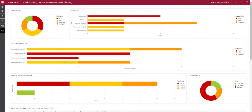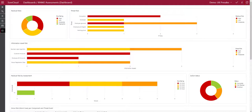All of the information within the solution can be consolidated and reported on via dashboards to understand the organization's information risk position. Learn more about IRAM2 for risk management solution by booking a demo with sales at surecloud.com.